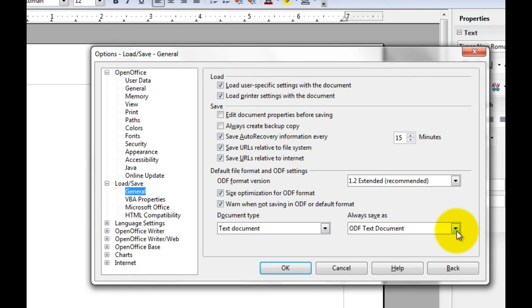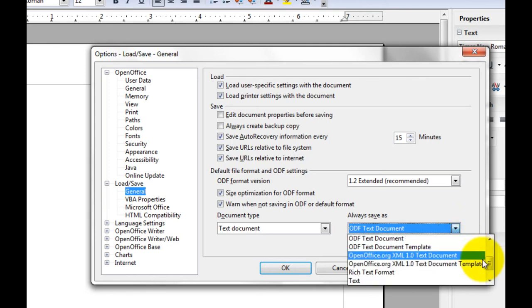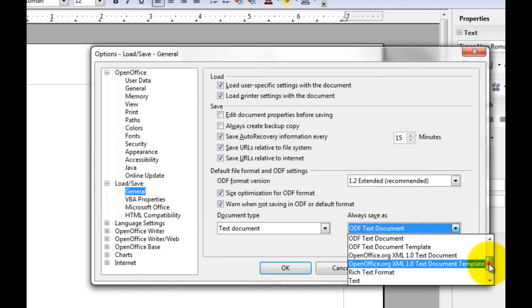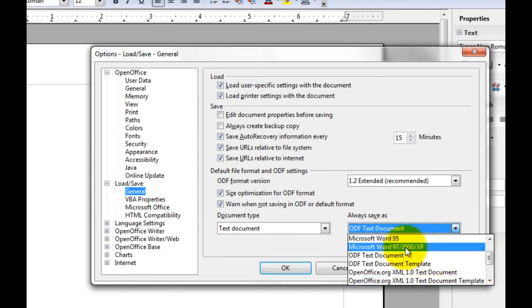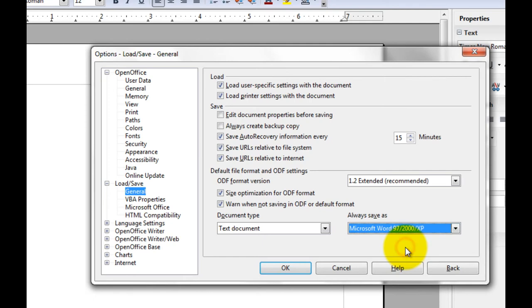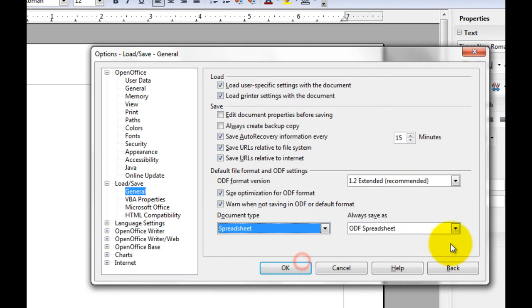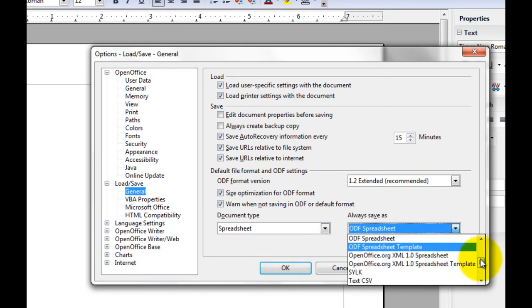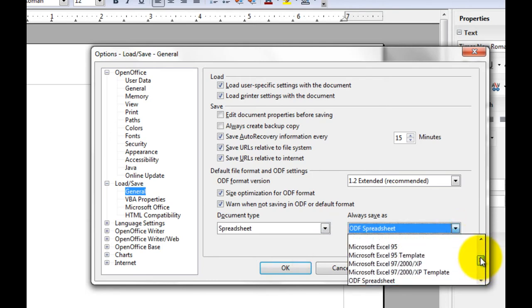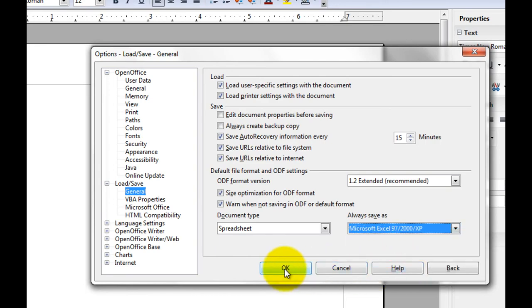But if you plan on sharing the files with anybody else, it's probably a good idea to come through here, hit this dropdown, and choose the Microsoft Word 97-2000 XP compatibility for the text documents. And then go to the spreadsheet and do the same thing, but you're going to be choosing the Excel 97-2000 XP. And click OK.